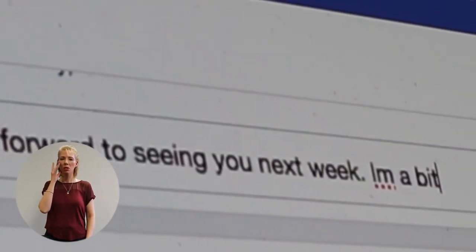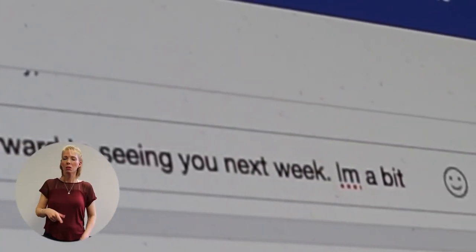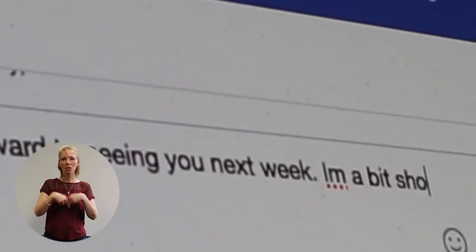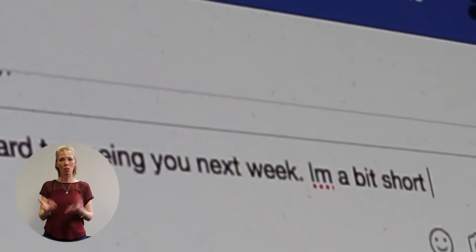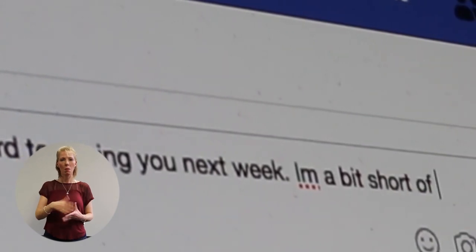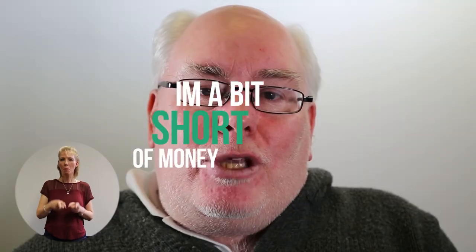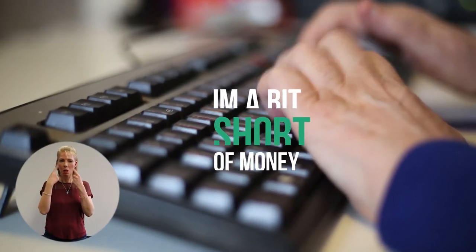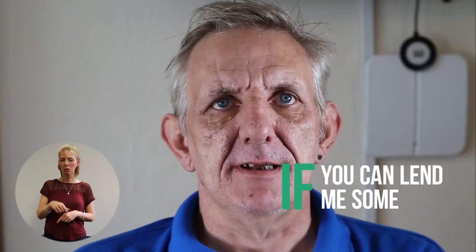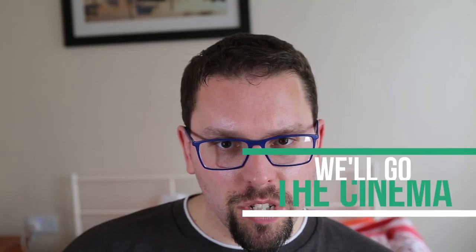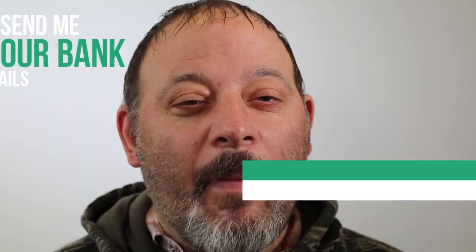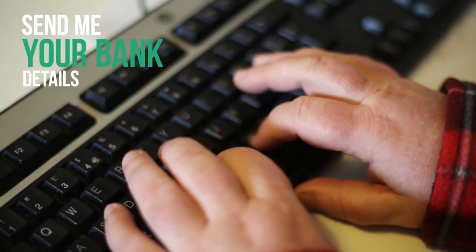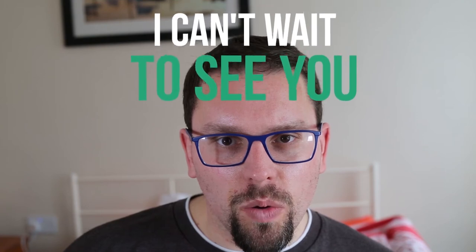People can pretend to be someone they are not online to trick you, bully you, or manipulate you. I'm a bit short of money. If you can lend me some, we'll go to the cinema. Send me your bank details and we can arrange it. I can't wait to see you.